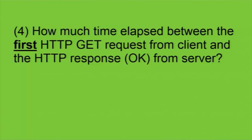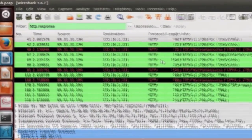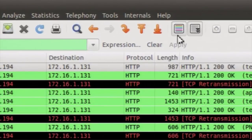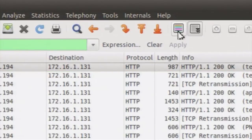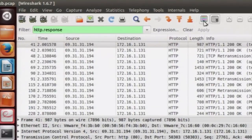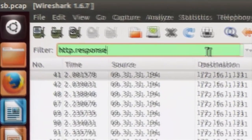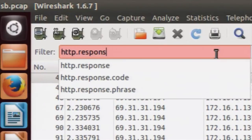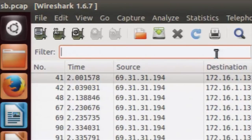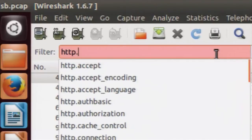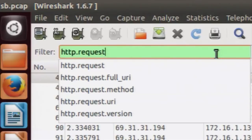Moving on to the next question: we would like to know how much time elapsed between the first HTTP GET request sent by the client and the first HTTP response from the server. To get this answer, we need to look at both the first HTTP GET request and the HTTP response. We will apply a filter using an OR operator to filter both: http.request.method == GET OR http.response.